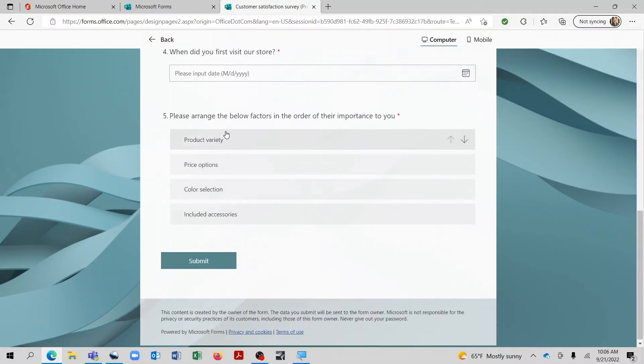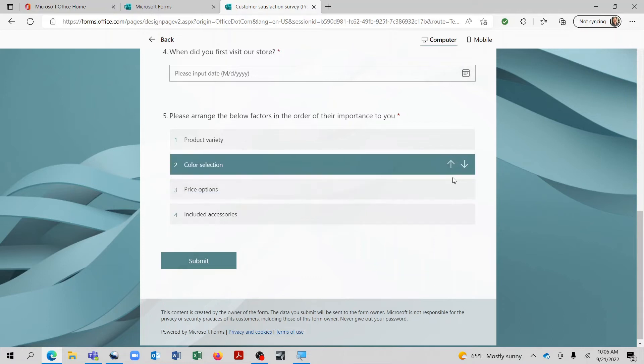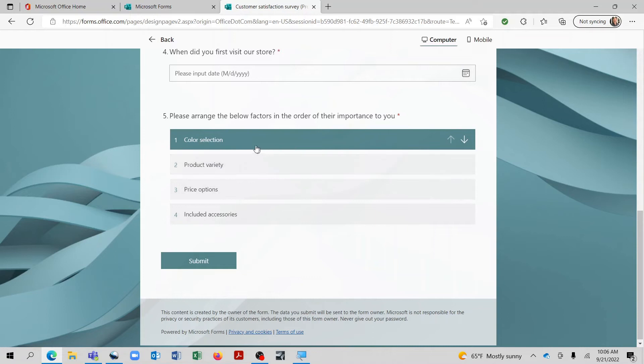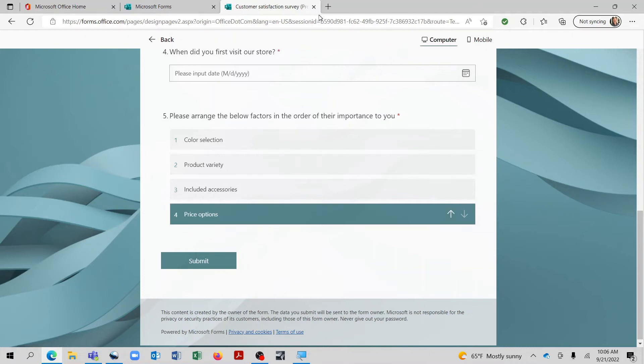Now what will happen is we're listing these different things and we're giving the person completing the survey the ability to put them in whatever order they would like. So if color selection is the most important, they can click here and just continue to move it up to wherever they would like it to be. And you can also move things down. And that's really a good way that you can go ahead and have predetermined items and then just get the person completing the survey to put them in the order that they're valuing them. That's a very helpful feature.